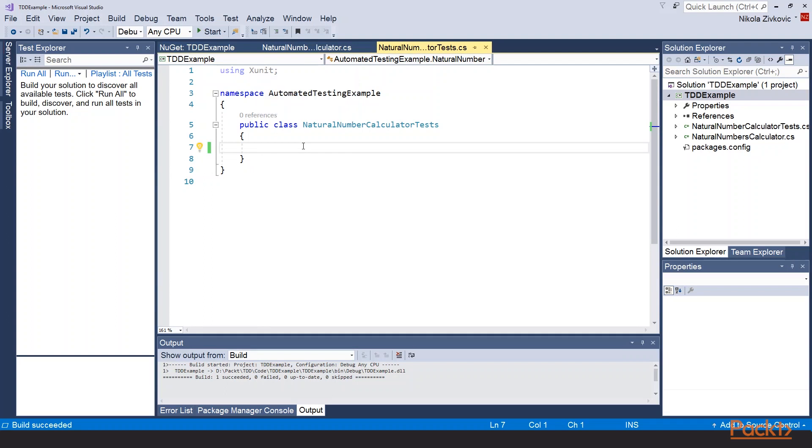Let's write our first test for subtract method. We will follow the same procedure as in previous section. Meaning that first we will create the object of natural numbers calculator. Then we will call the subtract method. This will cause our build to fail. And then we will store results in a local variable. After that we will check the expected result.